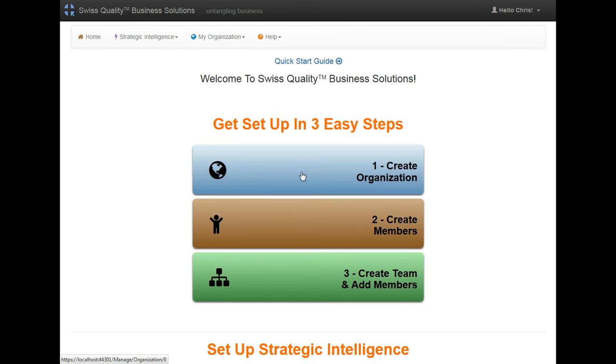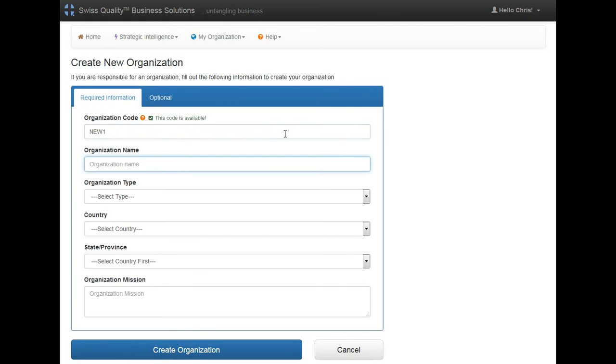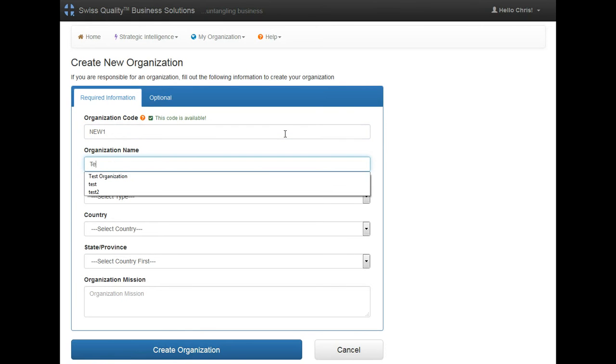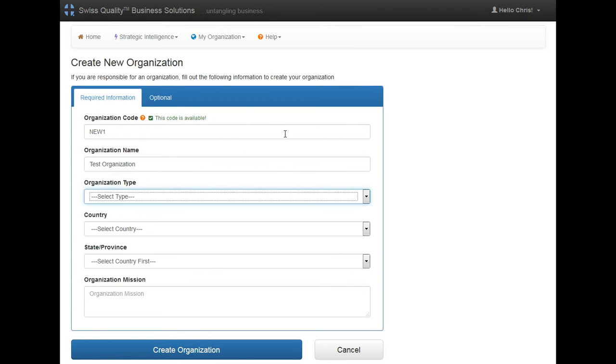I'm going to click on step number one, create an organization, and give it a code. I'll call it New One, organization name, and then I'm going to select the type.